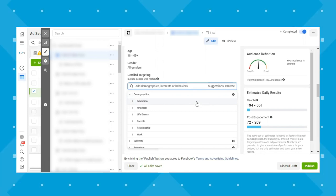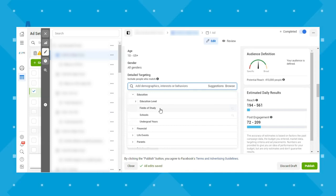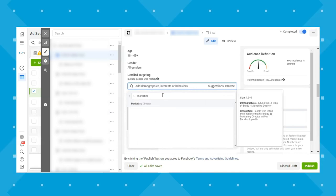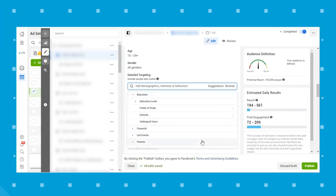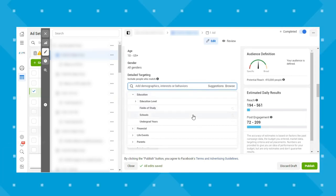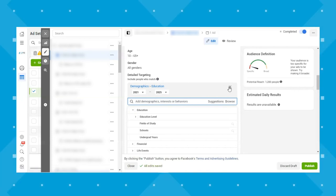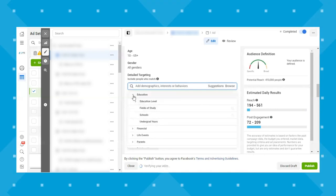Under education, if you wanted to target people by their field of study, you can type things in and search. For example, typing 'marketing' brings up marketing director. You could type in other fields of study or specific schools like University of Georgia to see what comes up. You can also target by undergrad years — when people got their degrees — giving you lots of different options under education.